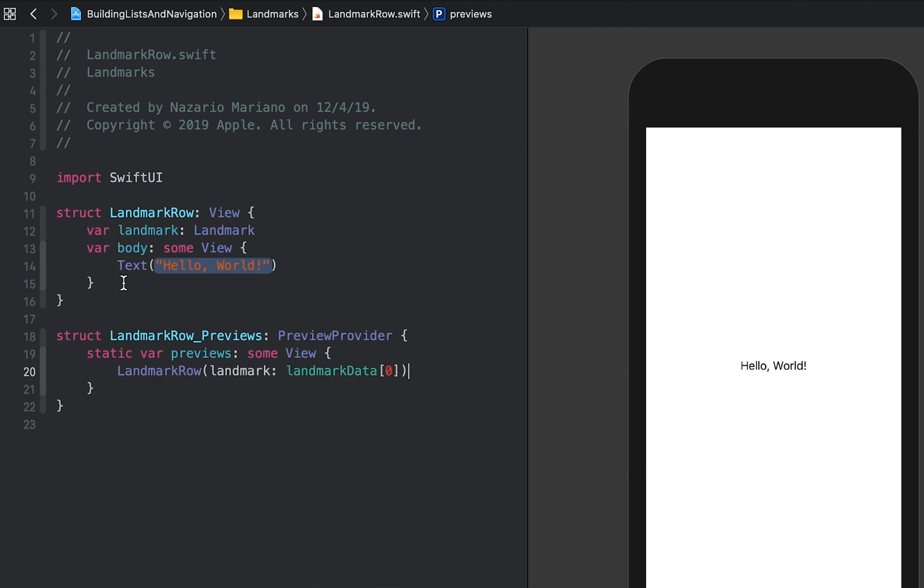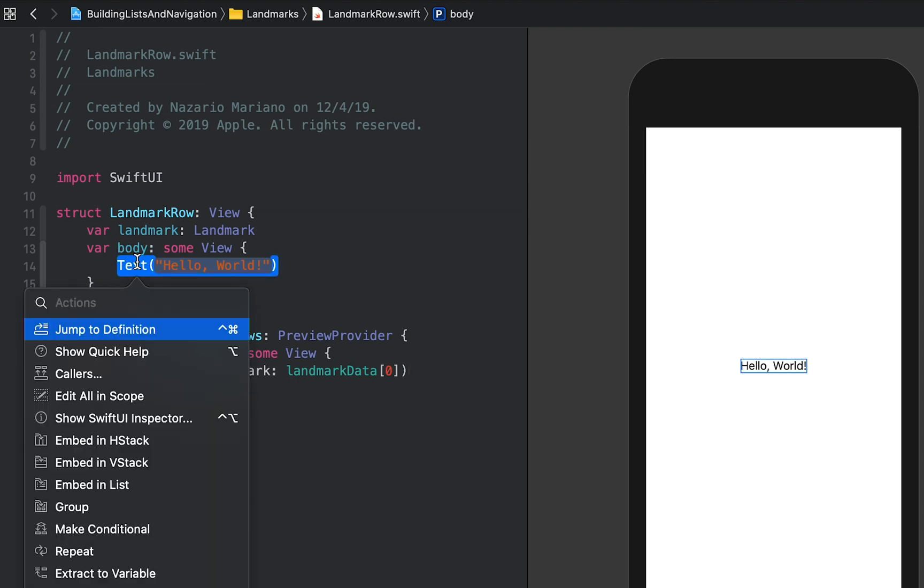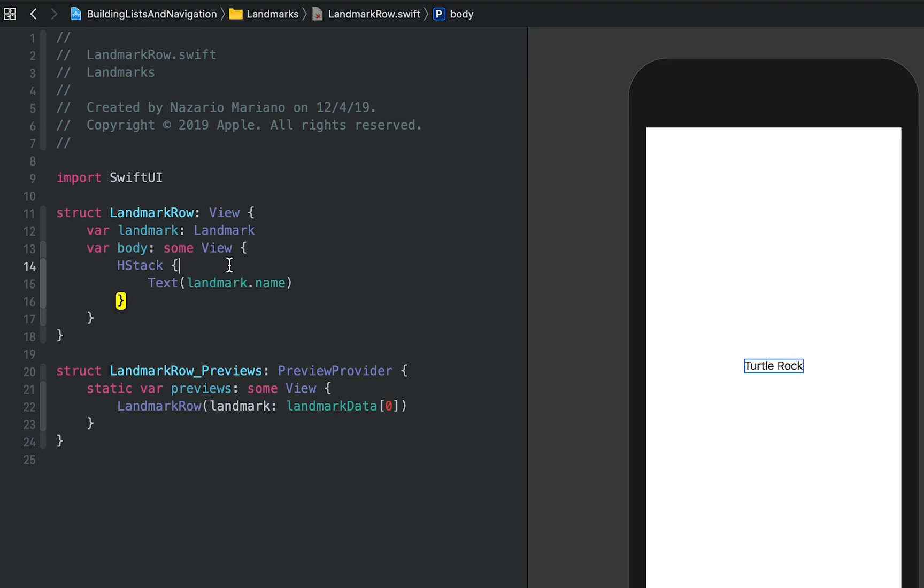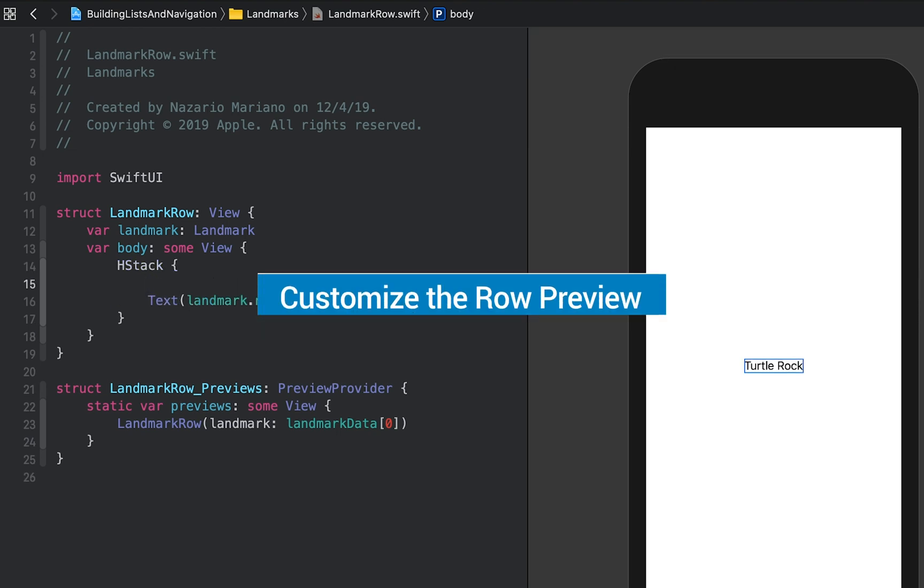Next, we are going to embed the existing text view in an HStack. Then modify the text view to use the landmark's name property and complete the row by adding an image before the text view.